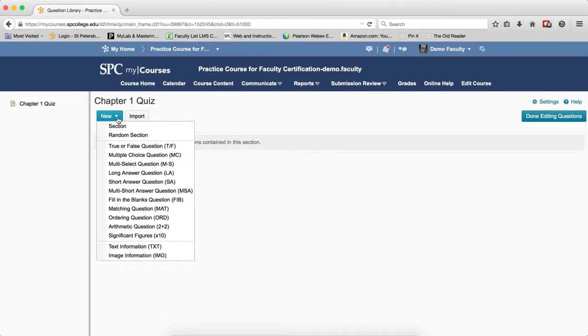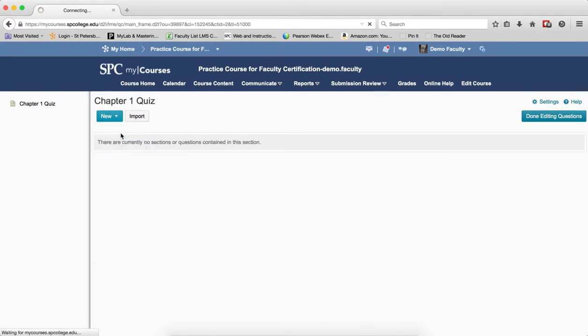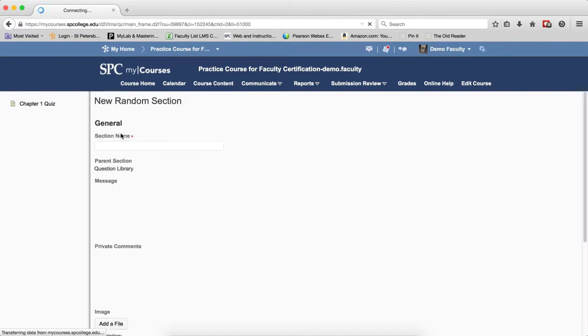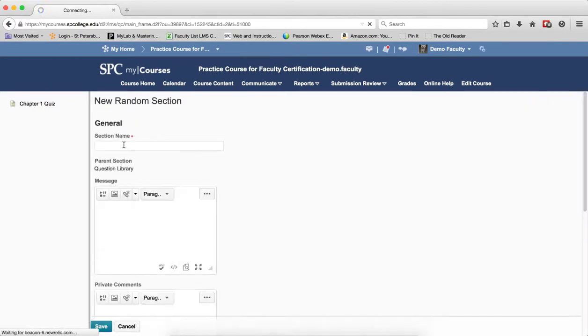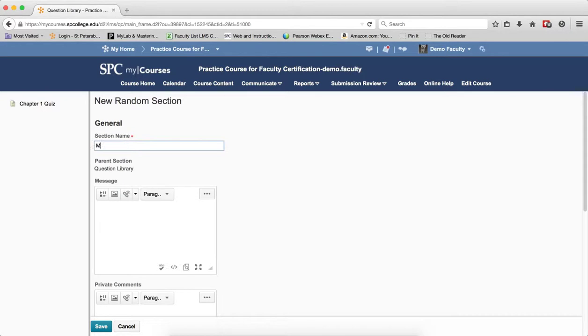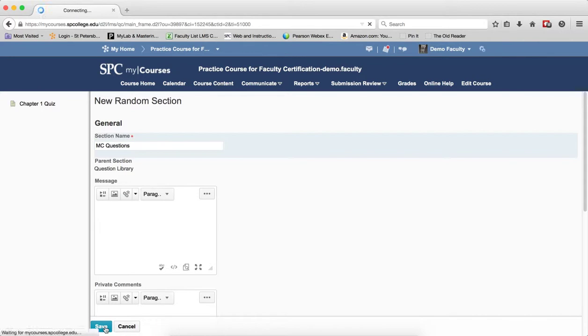Click New and then Random Section. In this case, I want a random section for multiple choice questions and a random section for true and false. So I'm going to do MC Questions, then click Save.